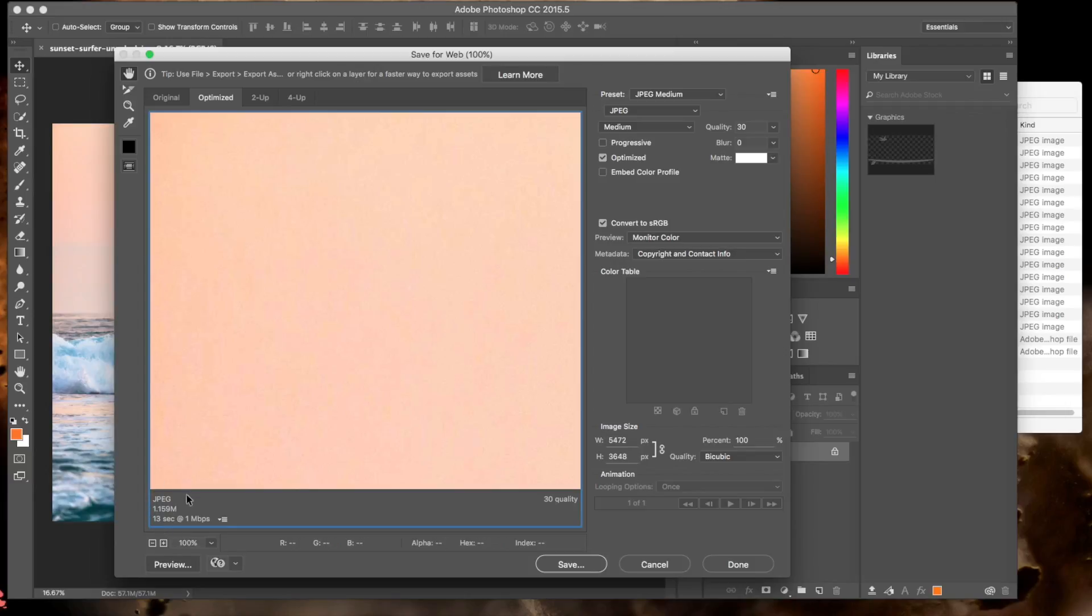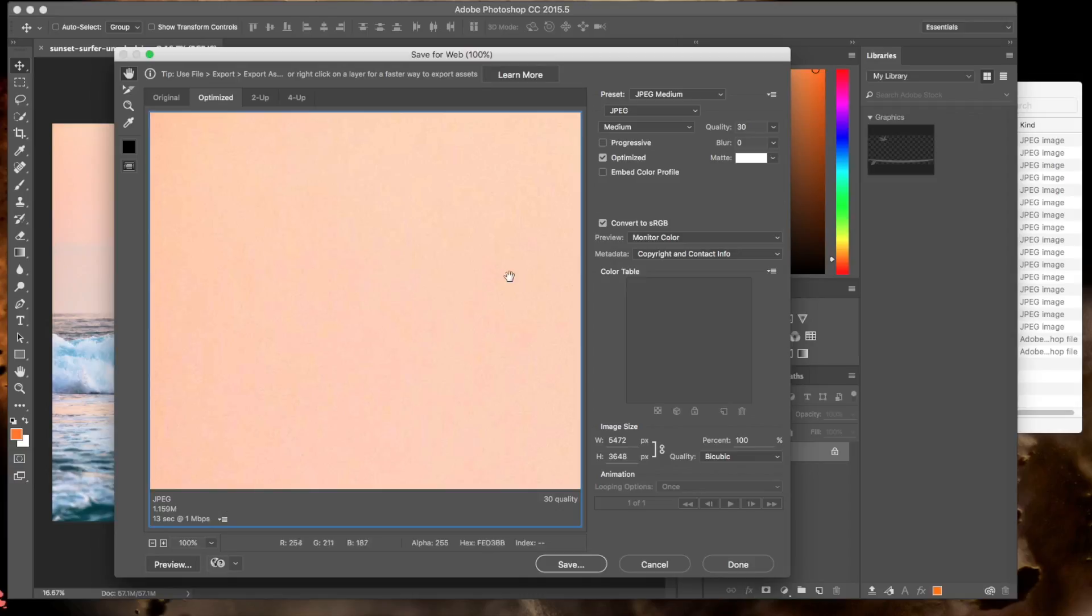And immediately we can see it made a giant difference in the size of the image file. Now it's only 1.1 megabytes or so. It's only going to take 13 seconds to load. So that's great. That's a huge improvement. But still, that's going to take too long.